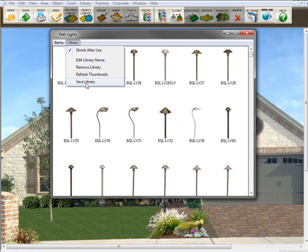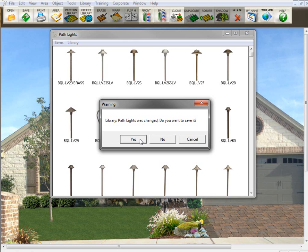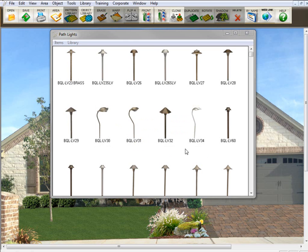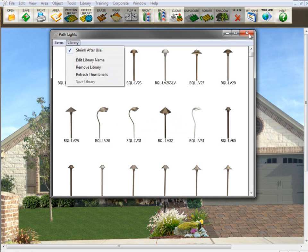When you click save, it's always going to ask you if you're sure you want to do it. The answer is usually yes. And now this library is saved, and save library is grayed out. A lot of times, too, you may forget to save a library, and you go to close the library, it will ask you if you want to save it before you close it. Because if you don't, you're going to lose your work that you did on the library.